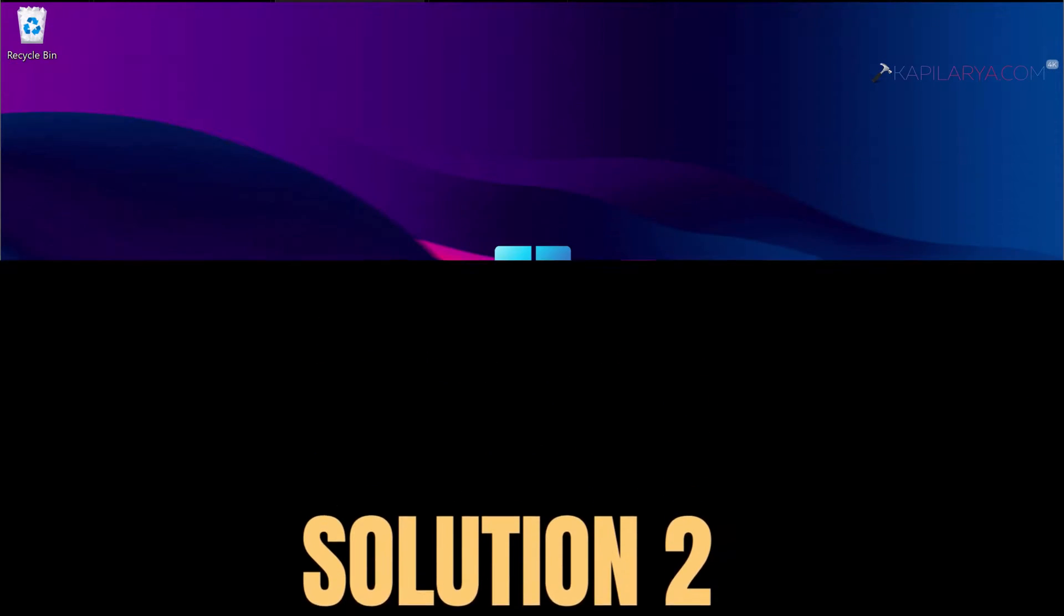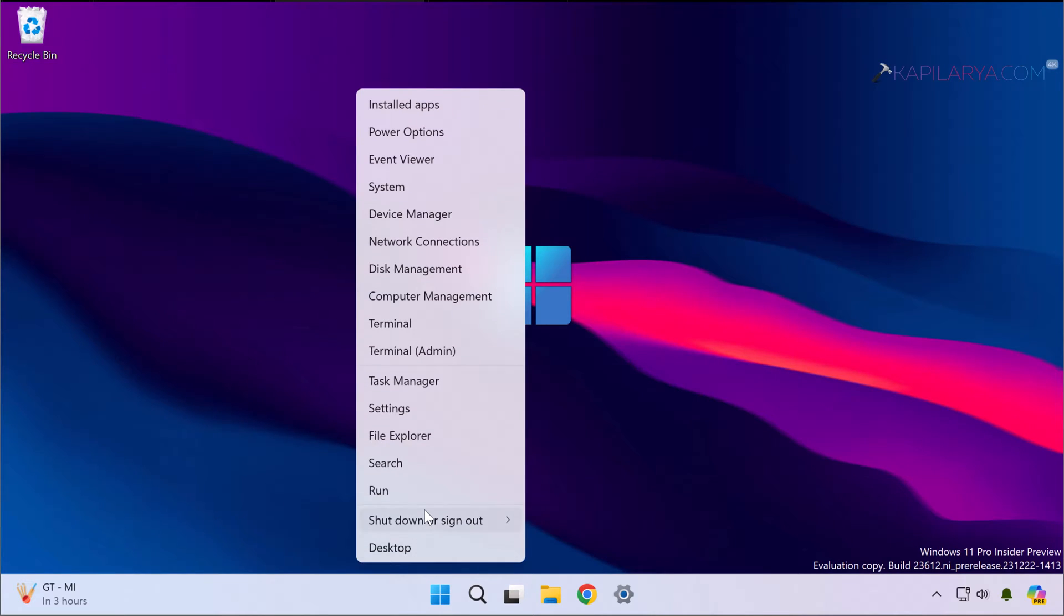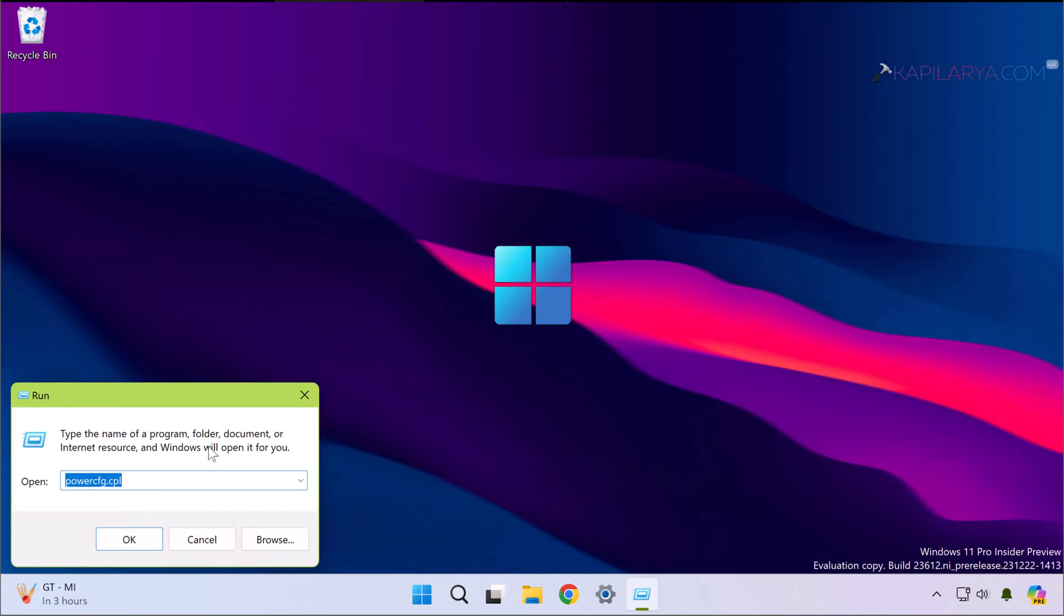In case if the issue still persists, you can try solution number two. In this case we will modify some registry settings. Right-click on the start button and select Run. In Run window type regedit and click OK.